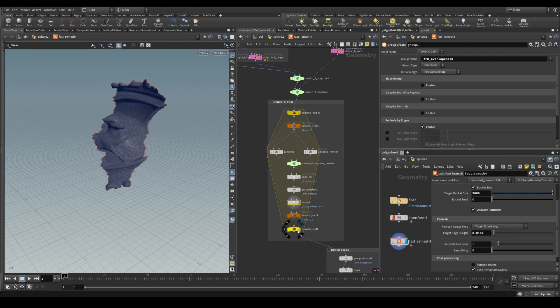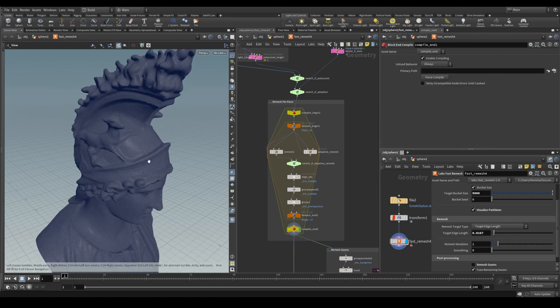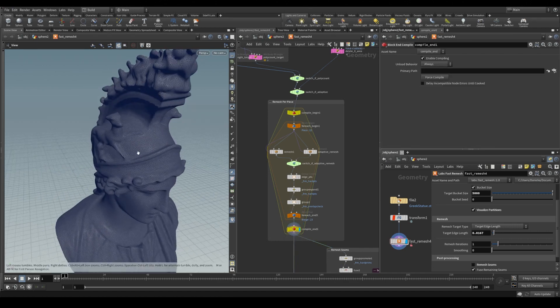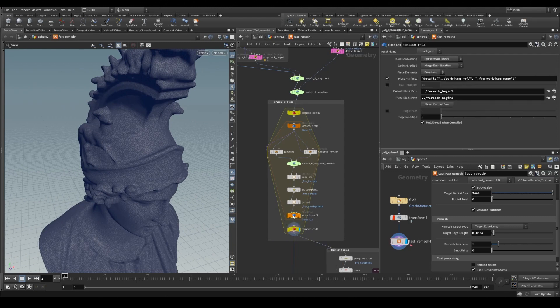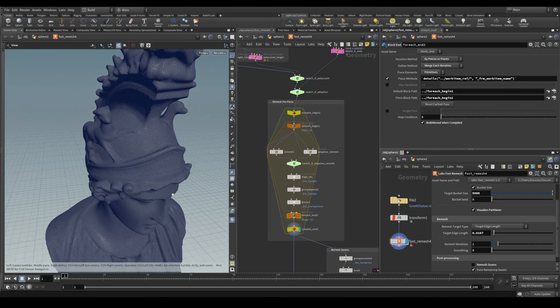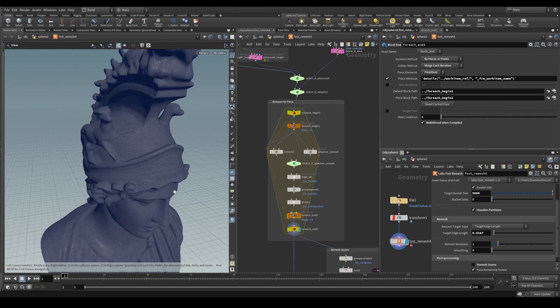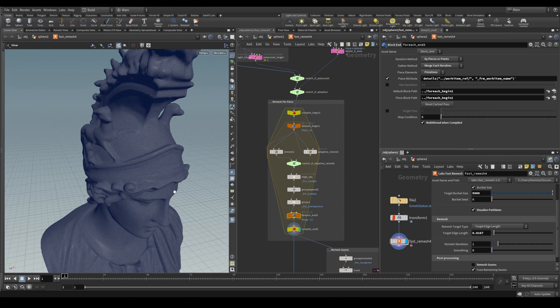And all of this is nested in a compile block. And when you enable multi-threading on your for each loop while in a compile block, it will perform these operations in parallel and distribute it to different cores. So it's even faster than a typical partitioned remesh.